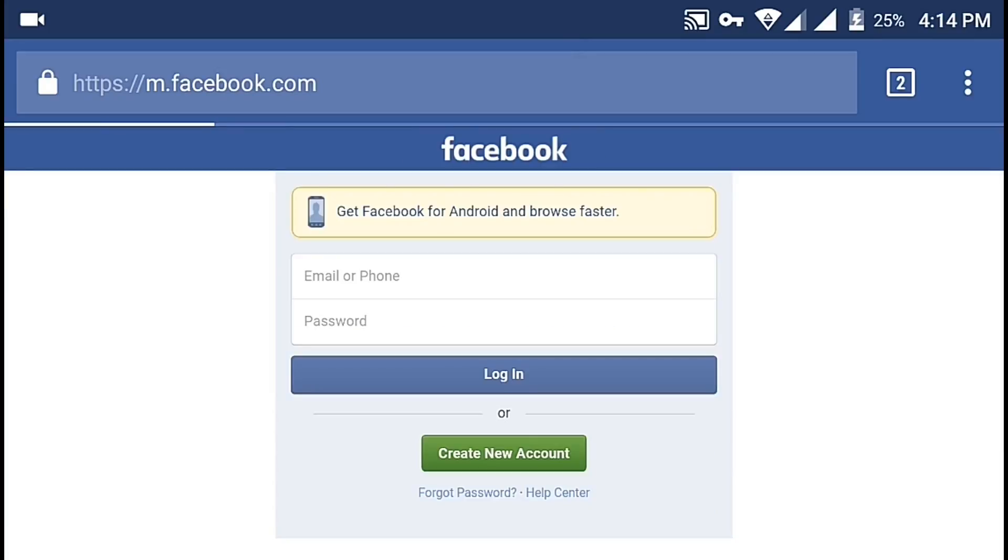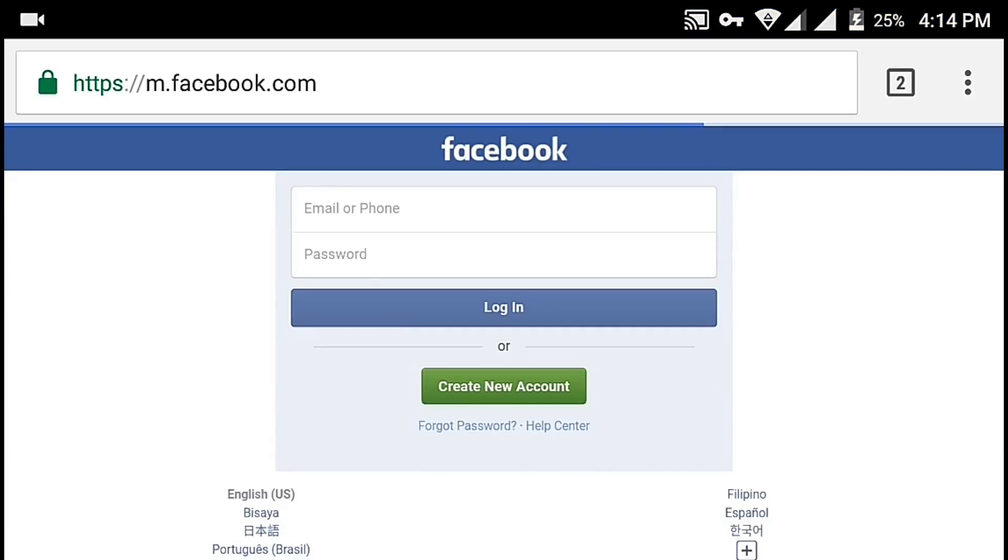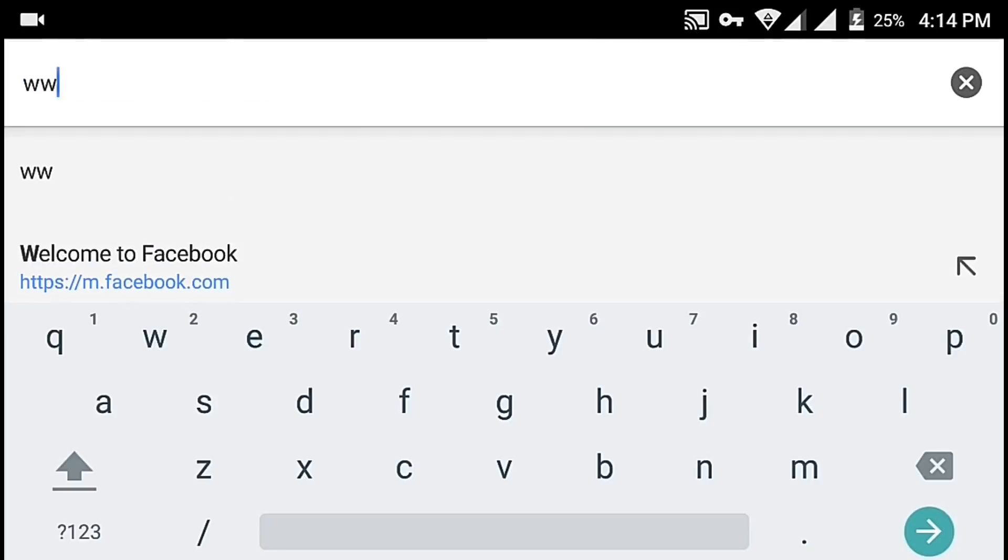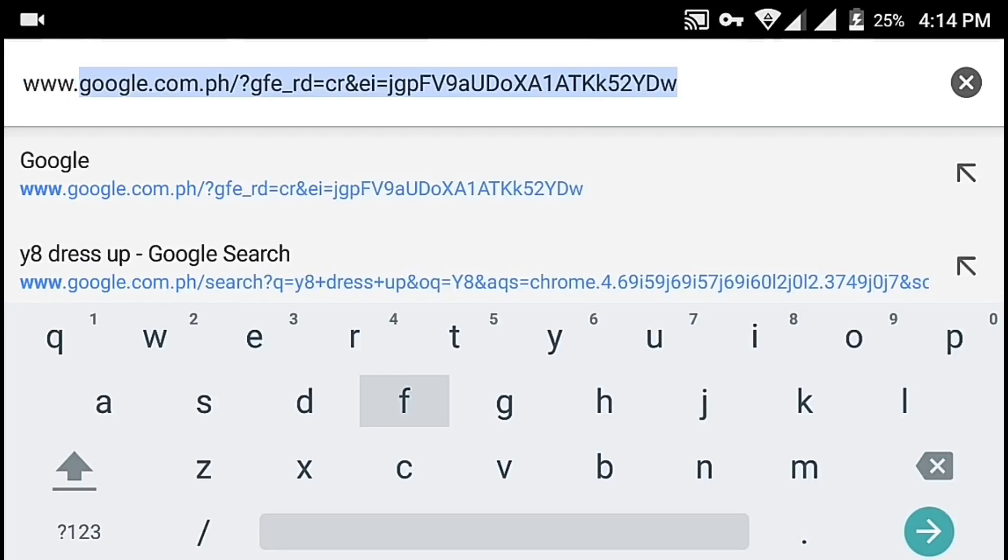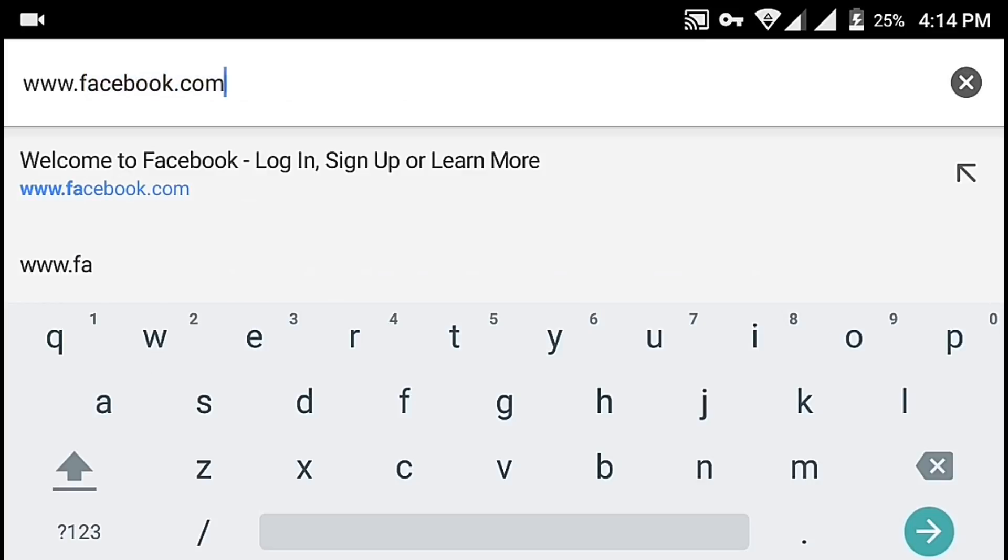And now, Facebook will load using the desktop browser. However, we need to change Facebook's URL into www.facebook.com.